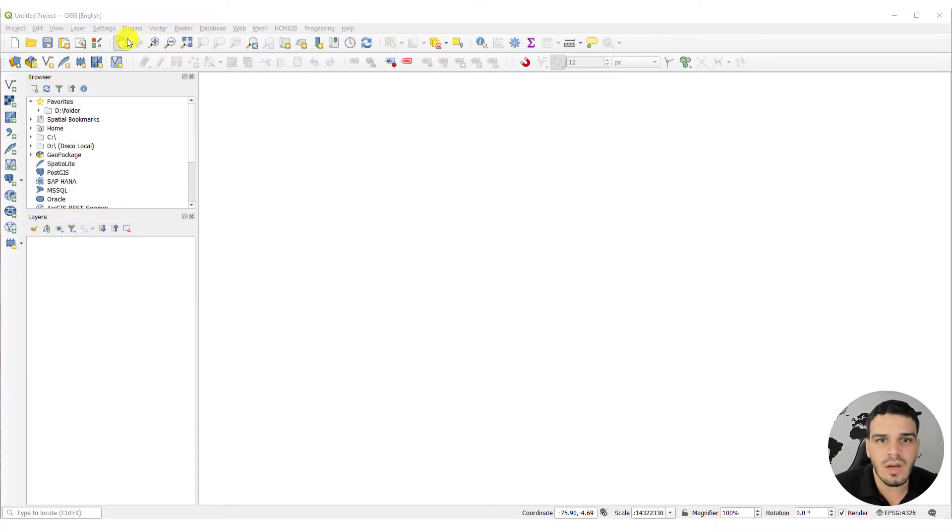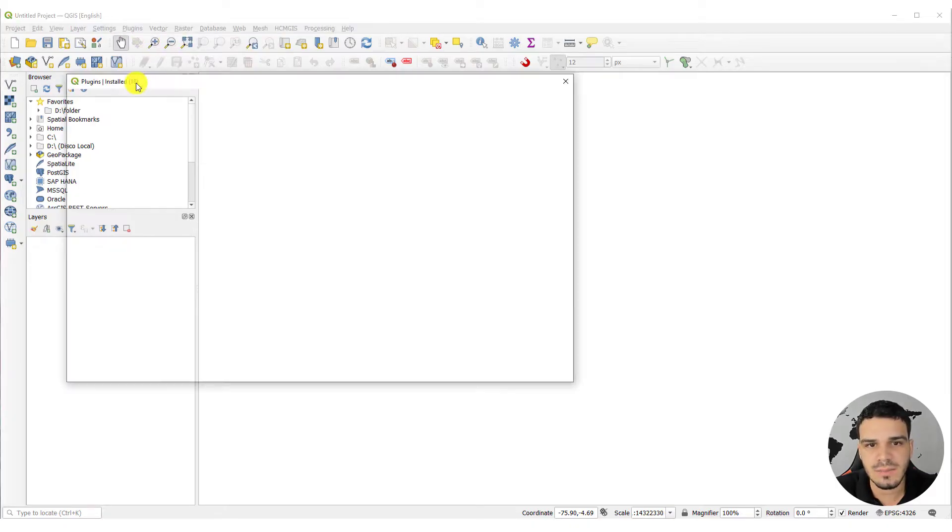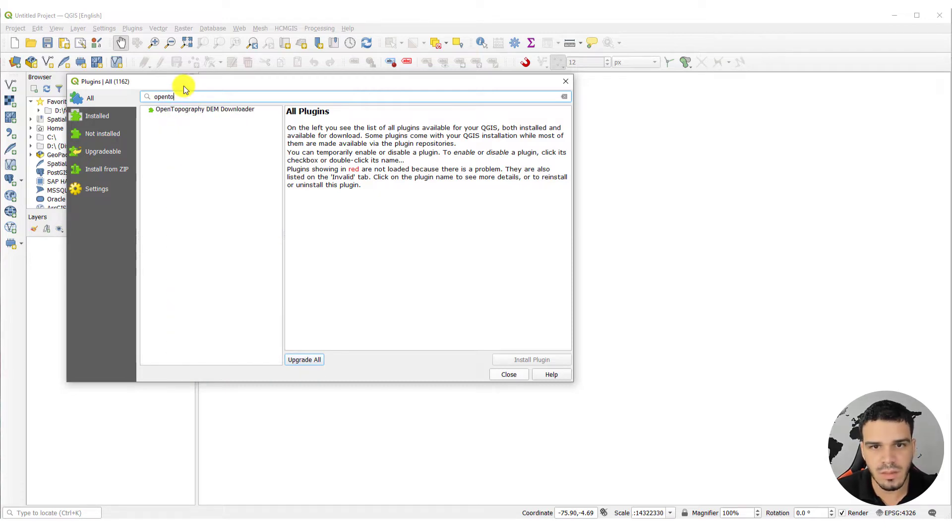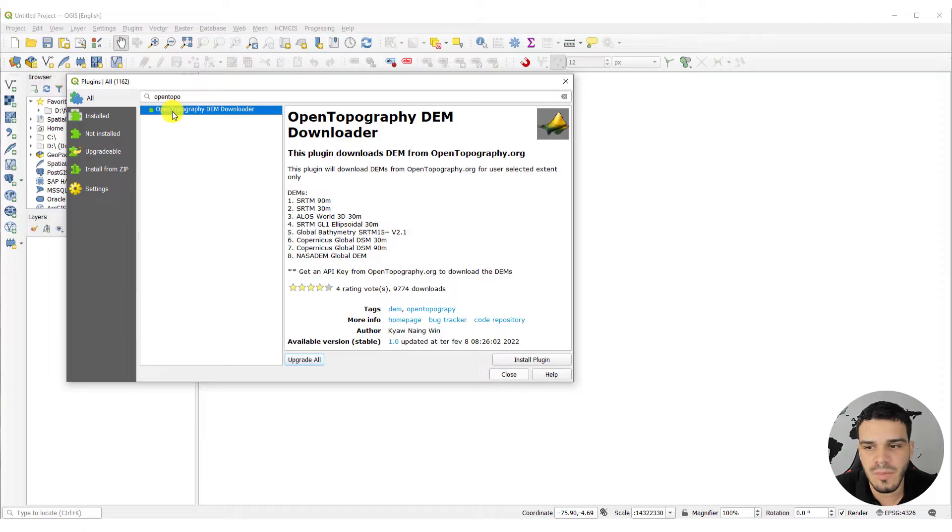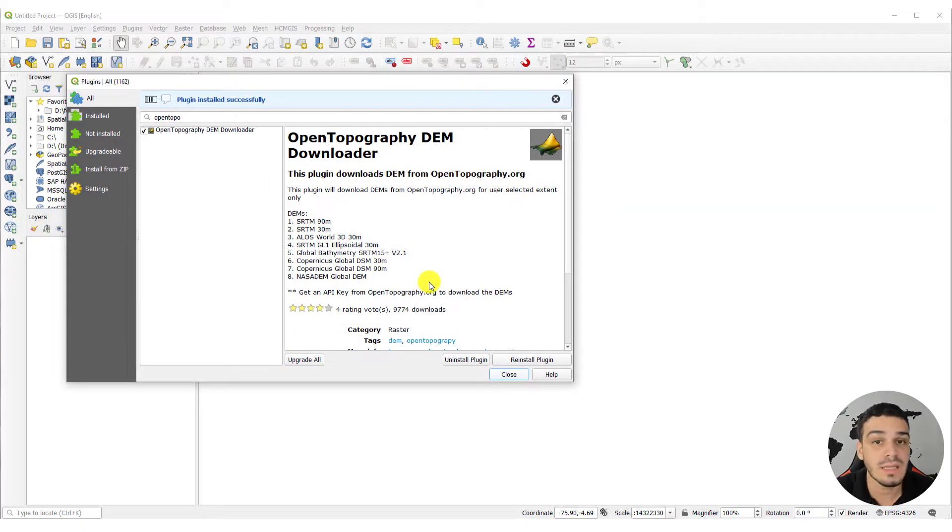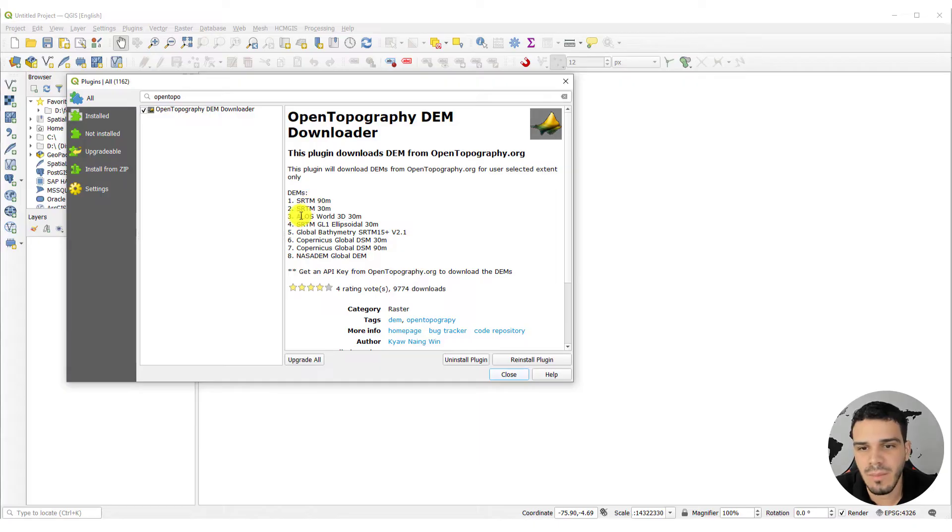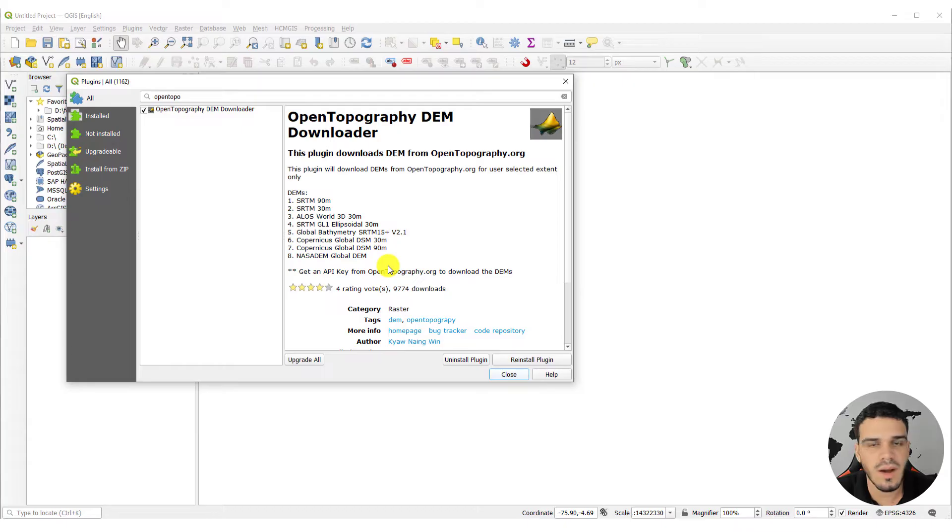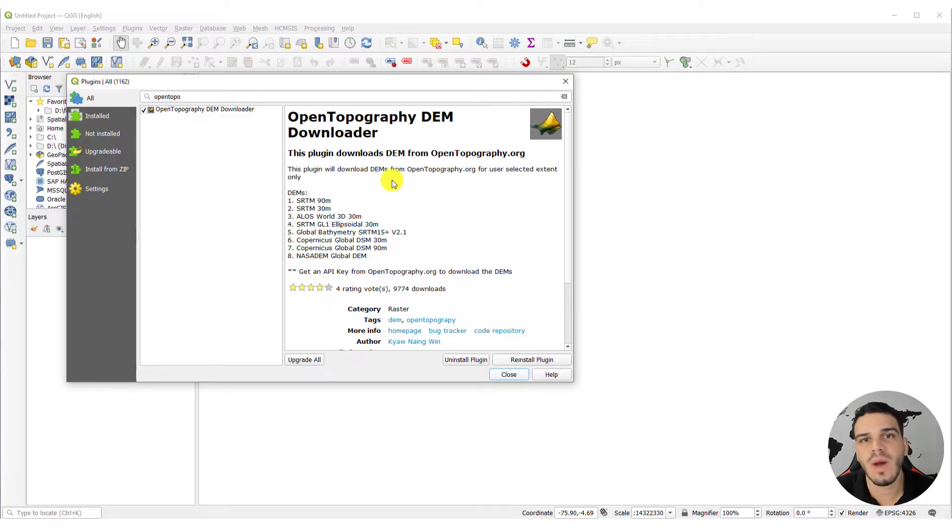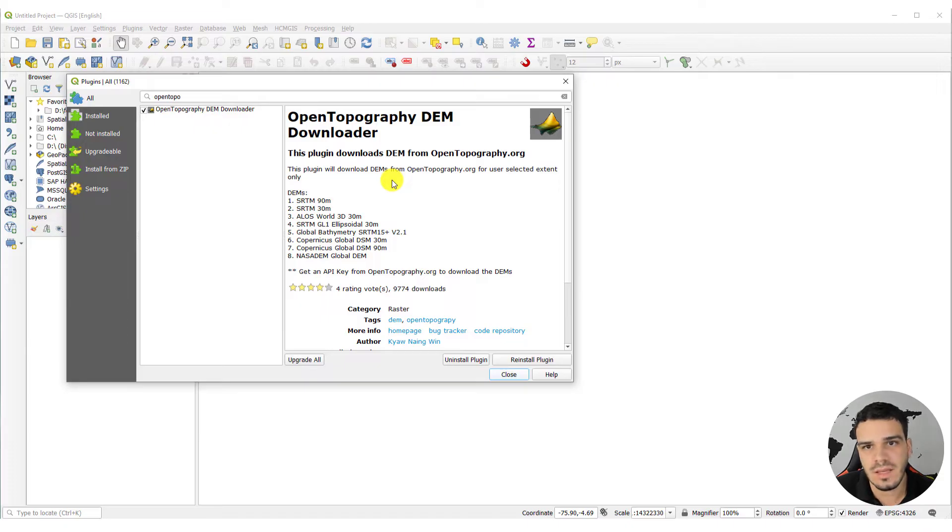You have to go right here on plugins, manage and install plugins, all, and search for open topography. It's this plugin right here. You have to install. And it provides us several options for DEMs, like the SRTM, ALOS, Copernicus, and NASA DEM. There are websites that you can download each of them directly, like SRTM you can download to USGS Earth Explorer, but this plugin is very helpful because it allows us to download all of them in just one plugin.